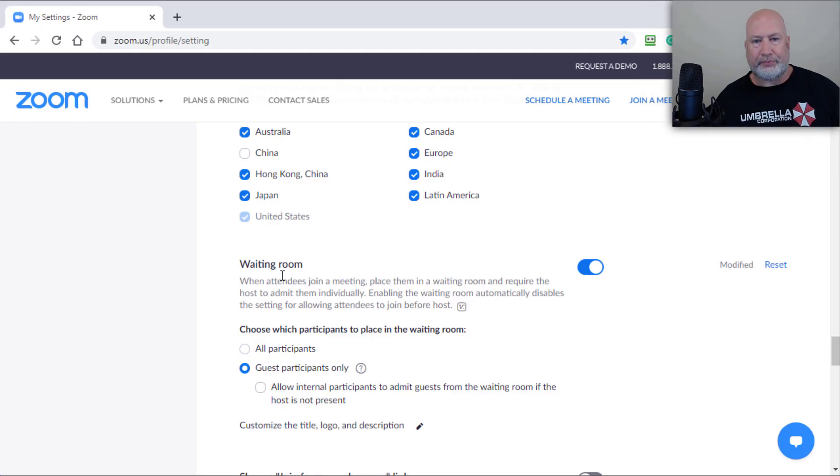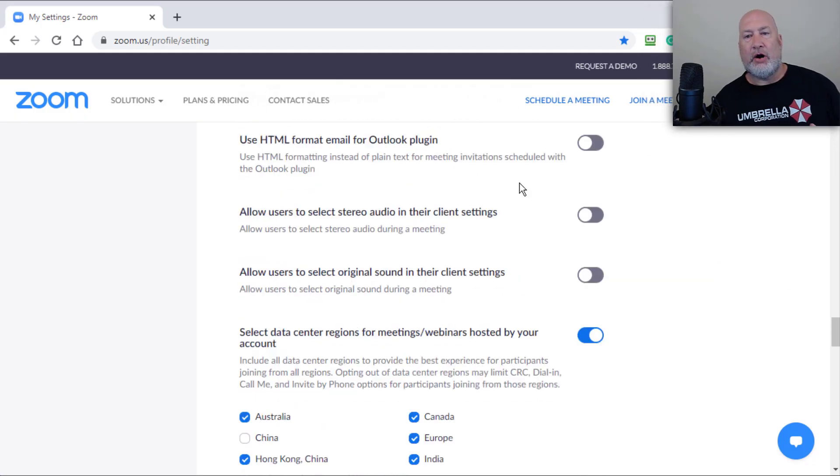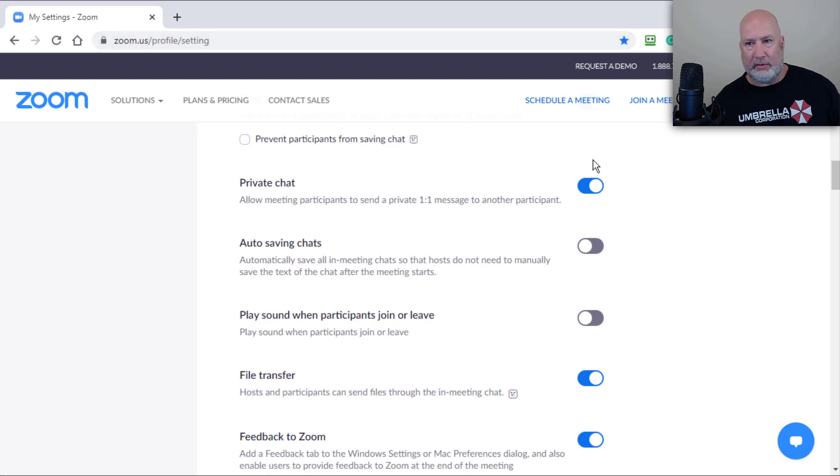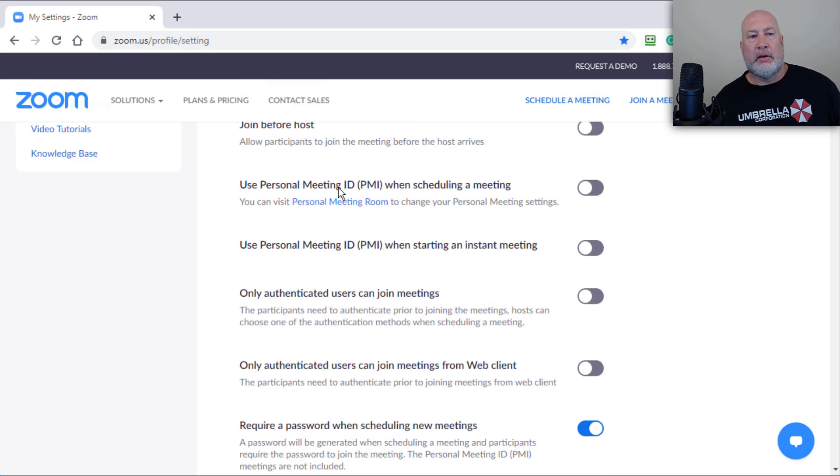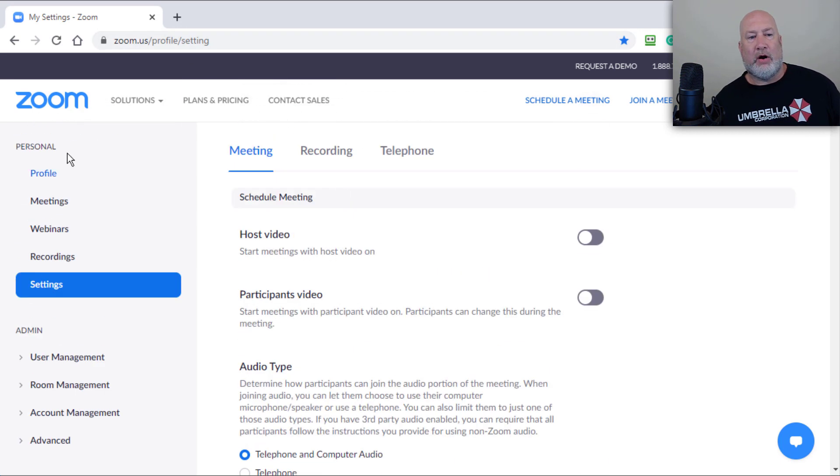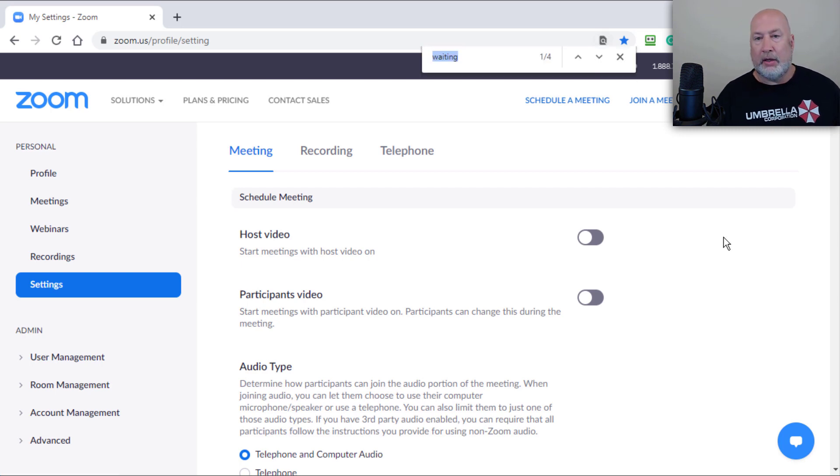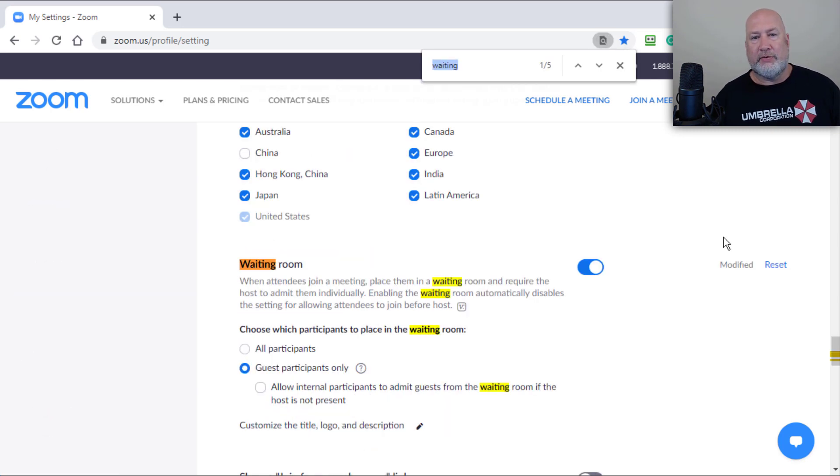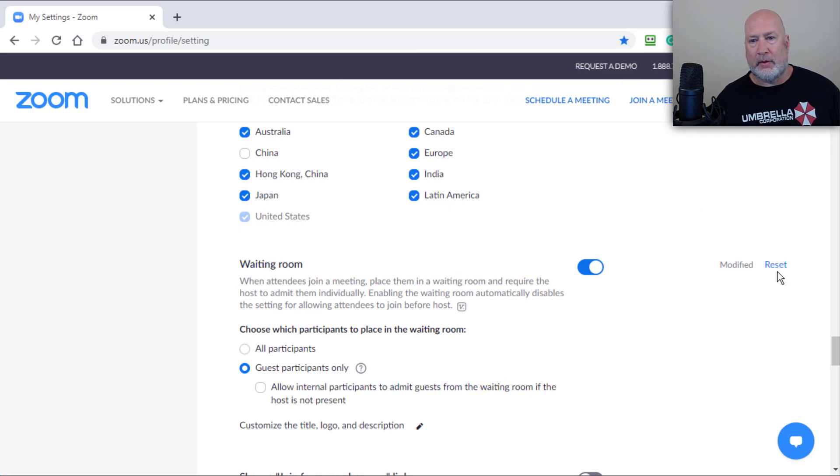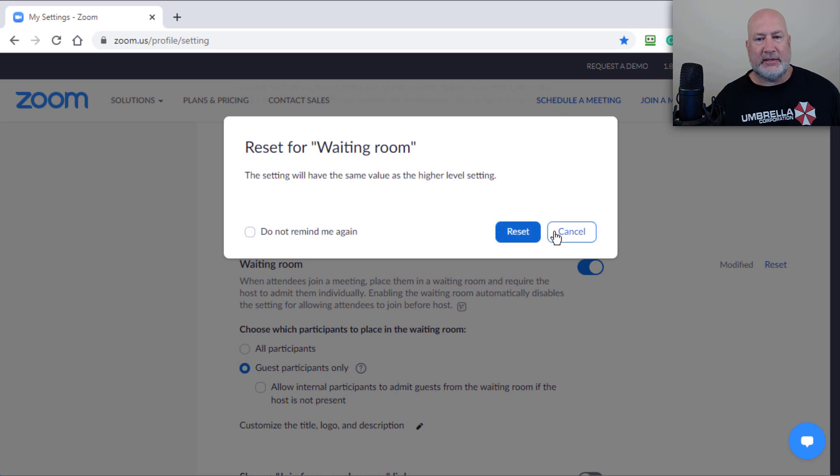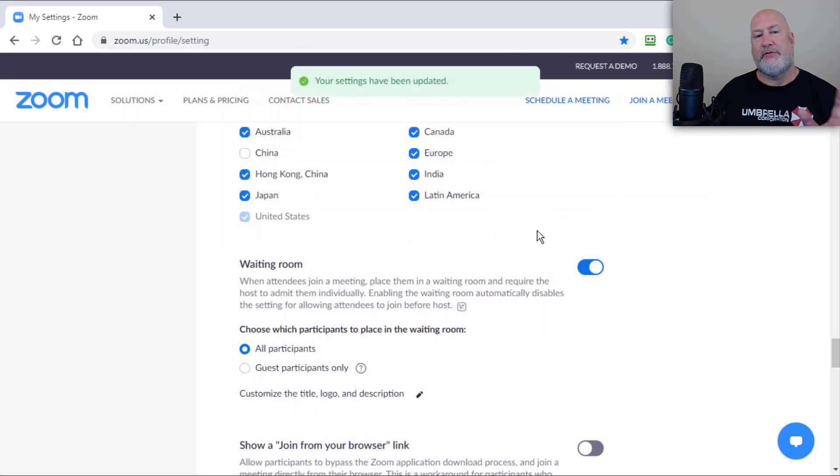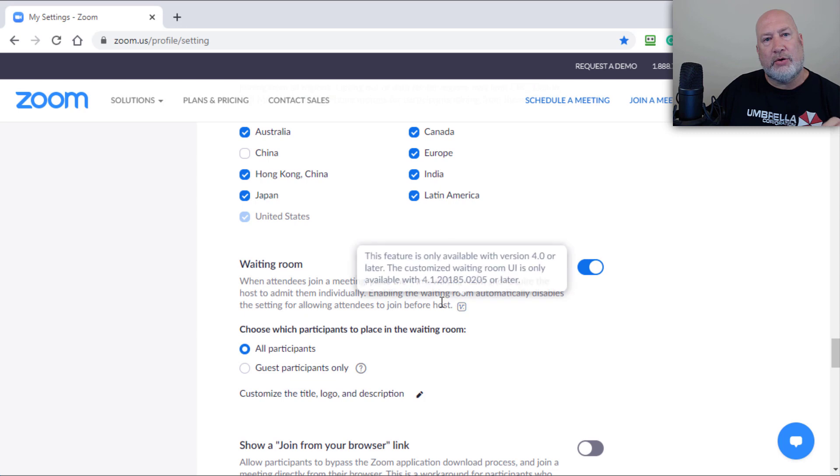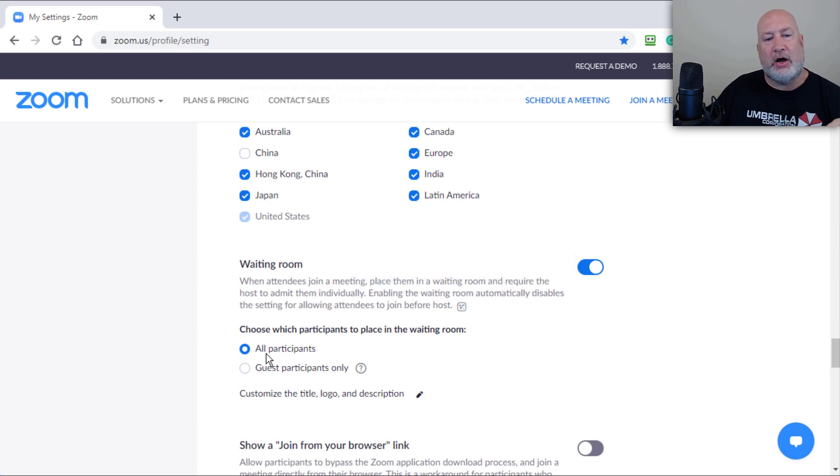So I'm already signed in to zoom.us up in the URL. Over on the far left is settings. When you go to settings, I don't like looking for it. So I'm going to do a control F, type in waiting. Here it is. I've been playing around here. I'm going to hit reset. So this is the default right here. The waiting room is turned on and it's turned on for all participants.